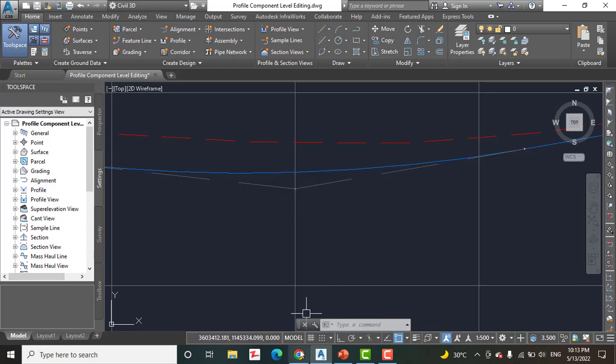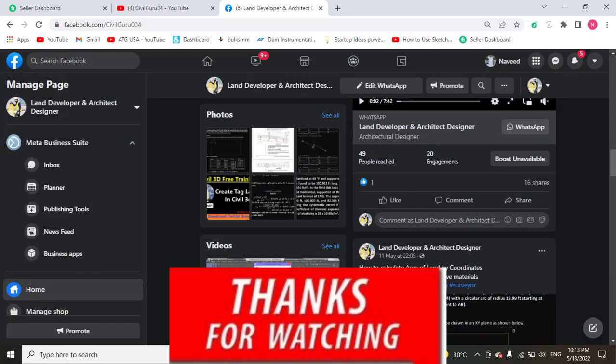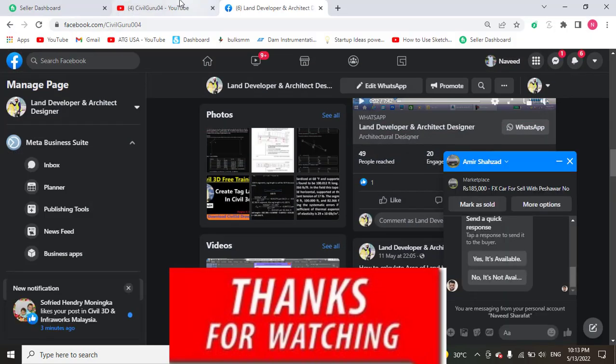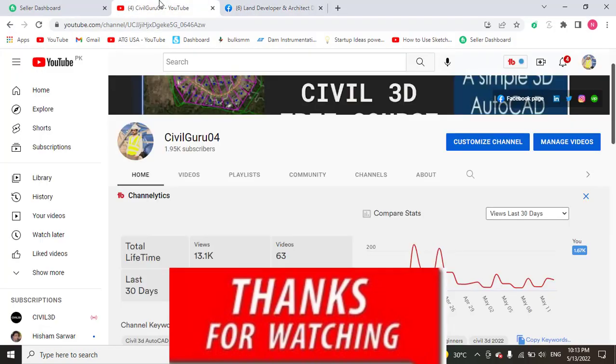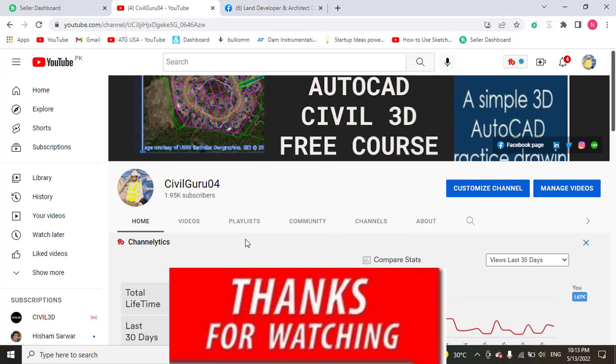Hope you like this video. If you are new, kindly subscribe my YouTube channel and press the bell icon to get latest notifications about videos. Thank you, goodbye.